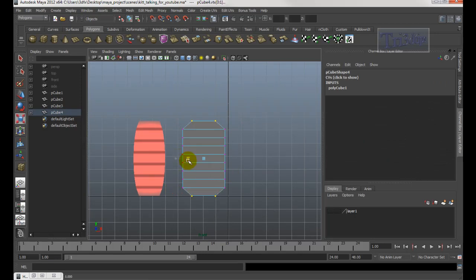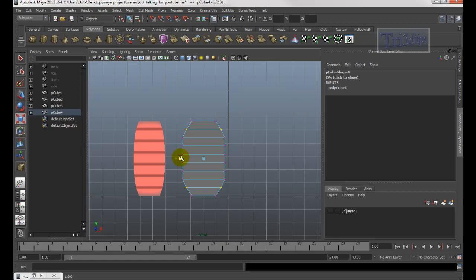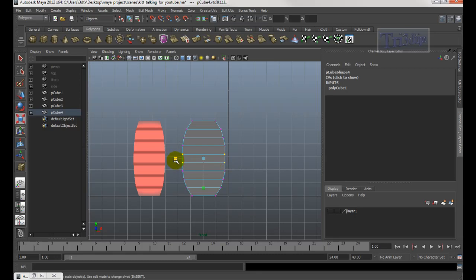Scale in right up here, then do the same thing for these vertices — scale in the next one, get a little in. It doesn't have to be perfect. You can scale these guys a little bigger. I'm trying to make it look like the original Knight Rider shape.